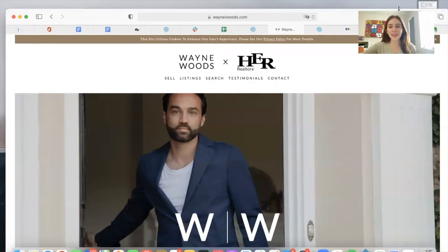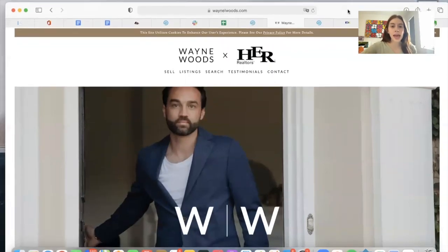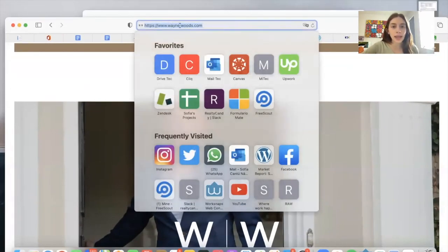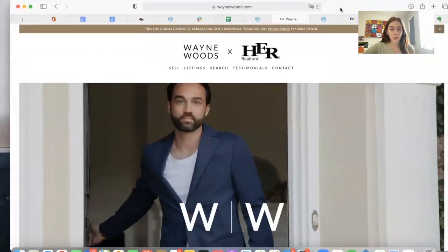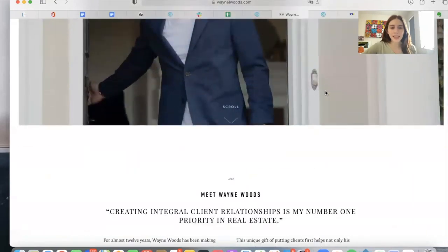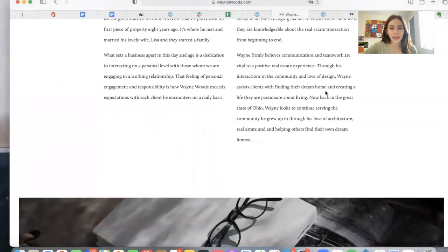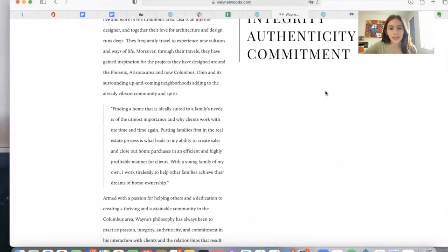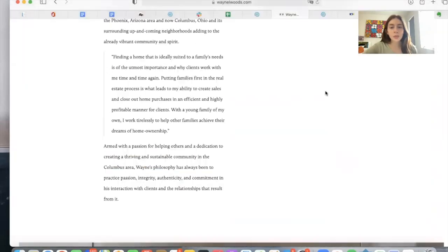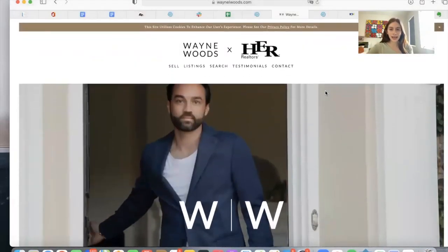Hi, everyone. In this video, I want to show you another website that we did IDX Connect to. This is for Wayne Woods. The website is WayneLWoods.com. This is a Squarespace site, and it's a very stylish website. This is the website that he built out, and we added IDX to it.